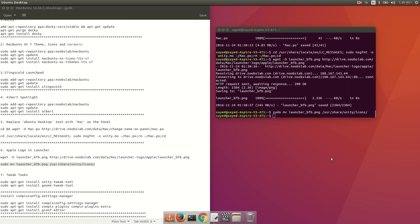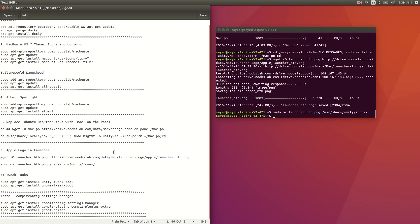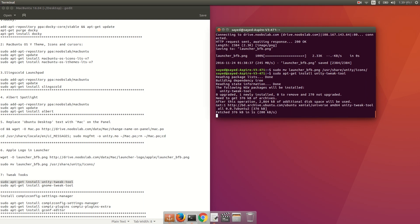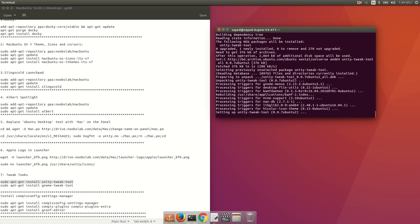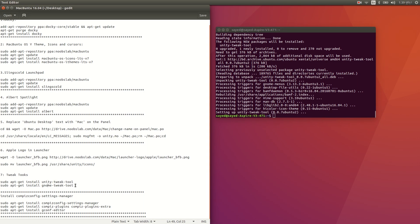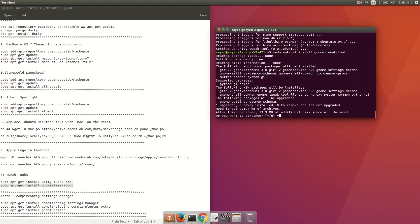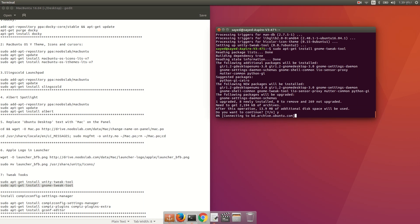Now if you want to change your theme, you need to install Unity Tweak Tool because there is no built-in option for changing themes in Ubuntu. To install it, copy and run 'sudo apt-get install unity-tweak-tool'. After that, also copy and run 'sudo apt-get install gnome-tweak-tool', press Y and enter.